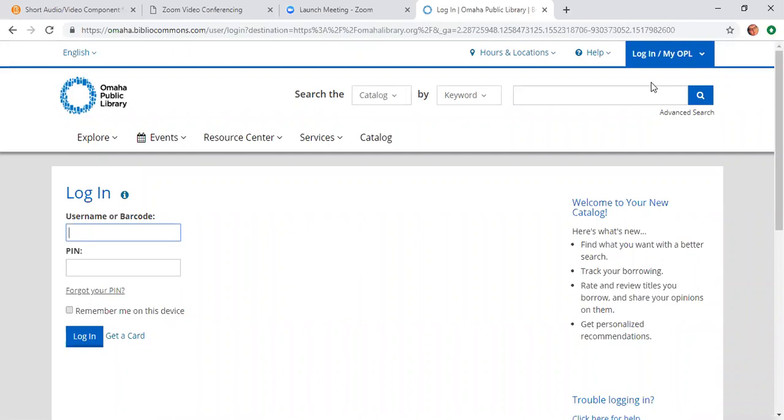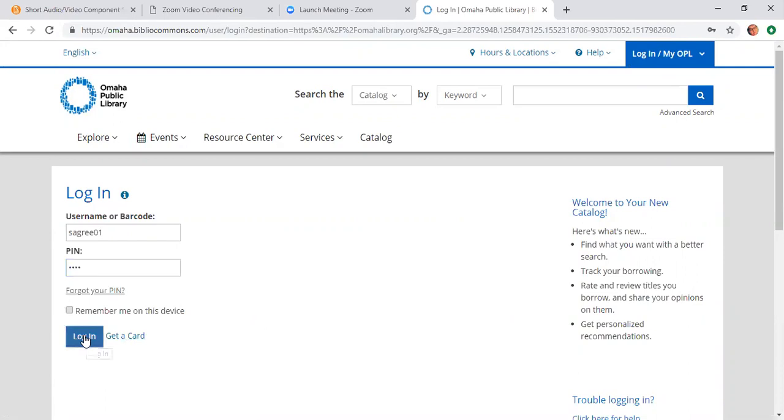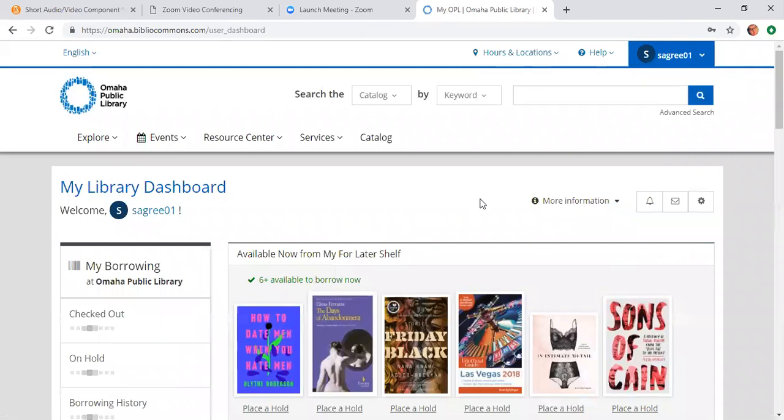Once you do that, it's going to prompt you to create a username. I use the username more than the barcode just because I typically don't have my card with me when I'm logging on. So it makes sense to have a username as well. So I'm going to type in my username as well as my four-digit PIN and hit log on. It should take you to what they call the library dashboard. Sometimes it takes a little bit to log on, but it'll get there.